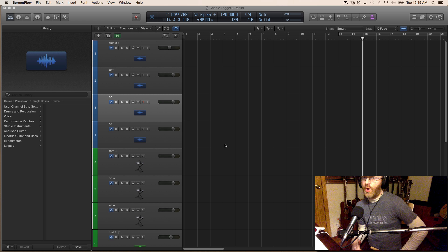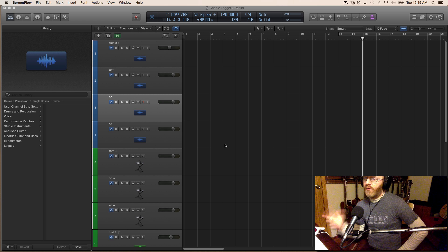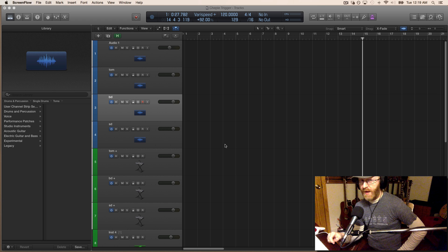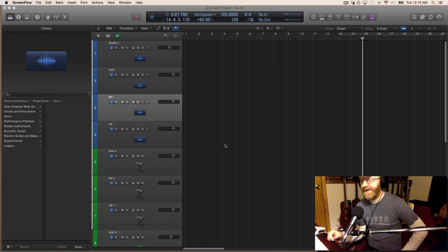Hey everyone, I'm going to share a tip today about an unusual way you can use drumsticks and a chair as a drum trigger for Logic.